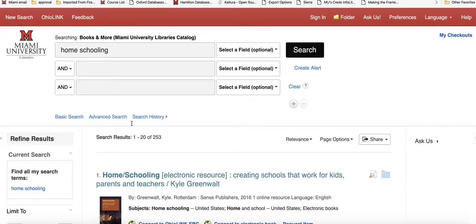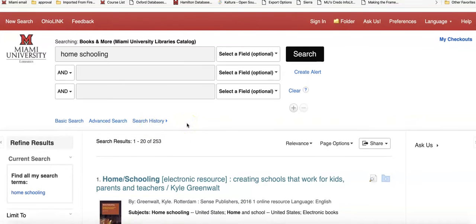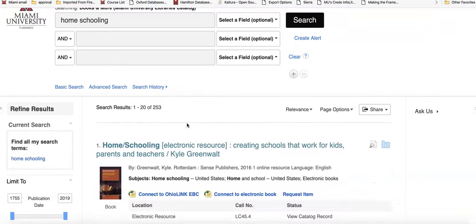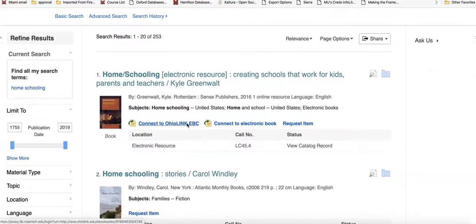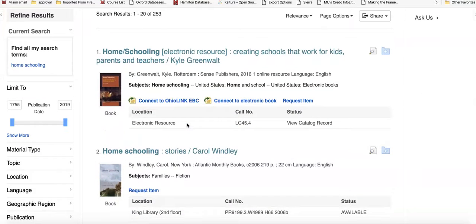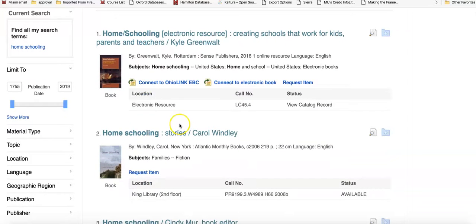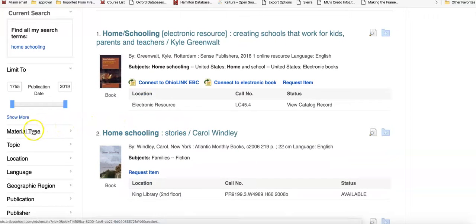This tool looks through all of the Miami libraries for print materials. But what I can do is limit on the left side by material type.